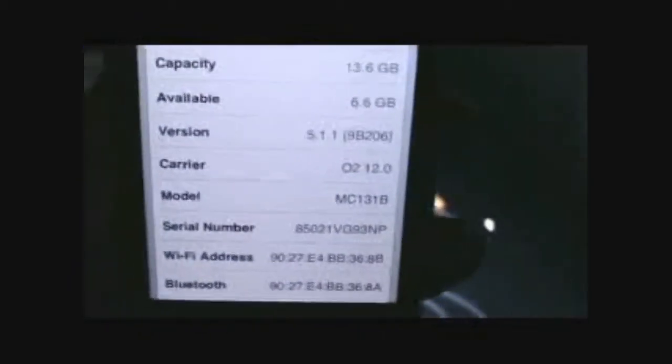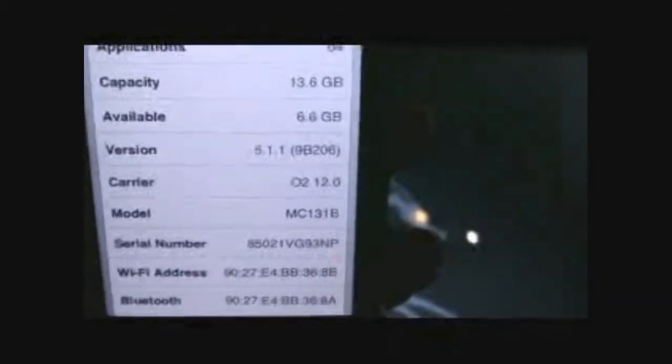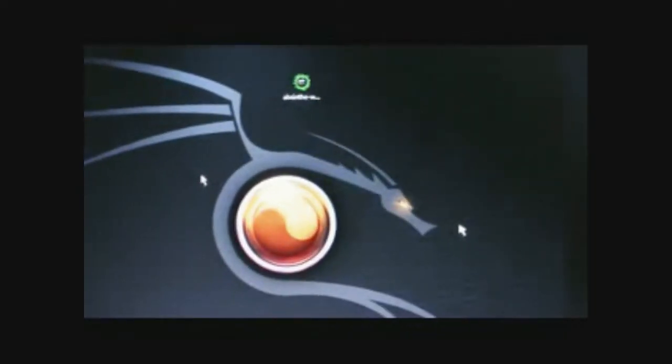So this is a totally untethered method that we're going to use today. The difference between untethered and tethered is basically: if you have untethered, it's like a normal phone. If you've jailbroken your phone using tethered method, every time your phone goes off or your battery dies, you need to plug into a computer.